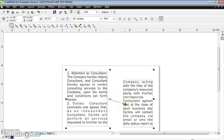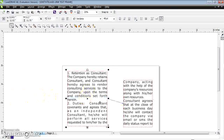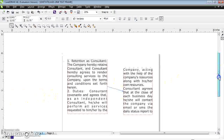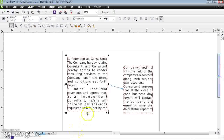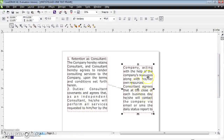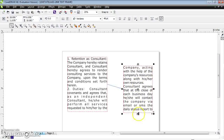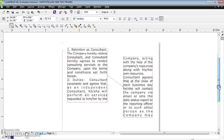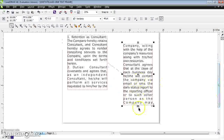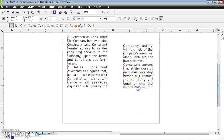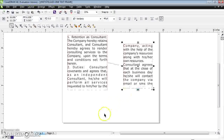Now you can observe the arrow pointing from the first text frame to the second text box. If you click the first text frame, there is no down arrow because the content has been moved into the second frame. However, the second frame still shows a down arrow, meaning there is still overflowing content remaining.